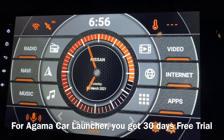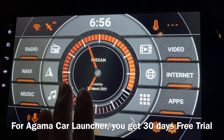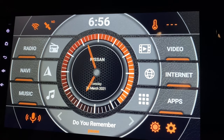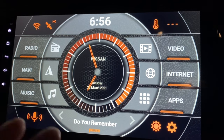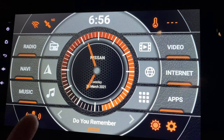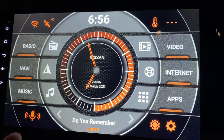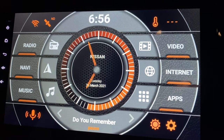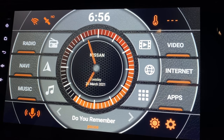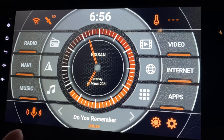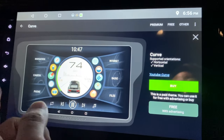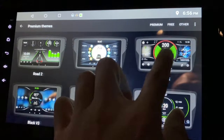Agama Car Launcher lets you test for 30 days for free with a trial version. After 30 days, many functions become restricted and unavailable, so if you want the full version you need to buy it.